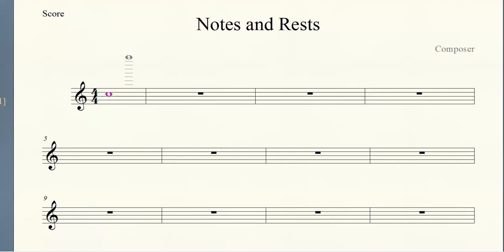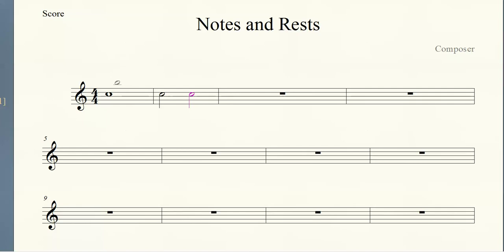If we divide that whole note in half, we get two half notes. Now each measure holds four beats. We know this because the time signature right here, the top number is a four. So if each measure holds four beats and the whole note is four beats, when we divide it in half to get the half note, each half note is going to be two beats long.